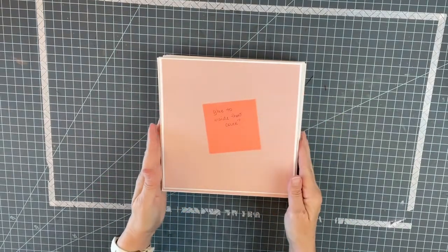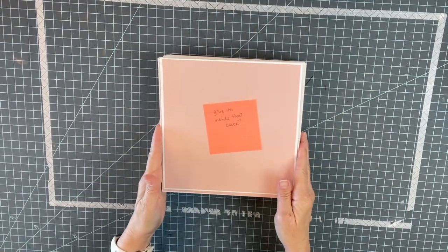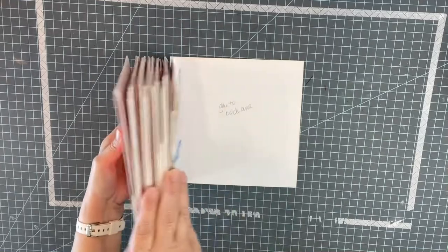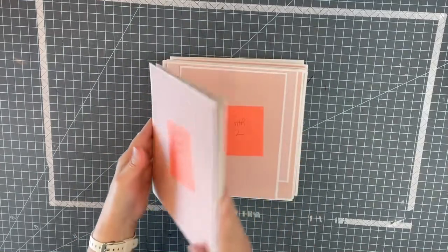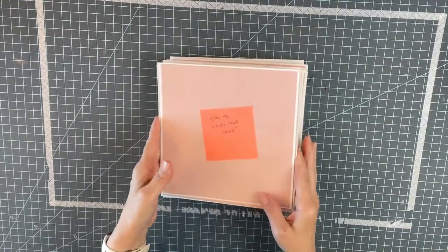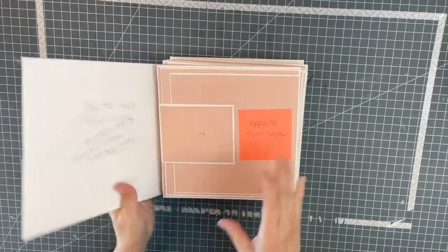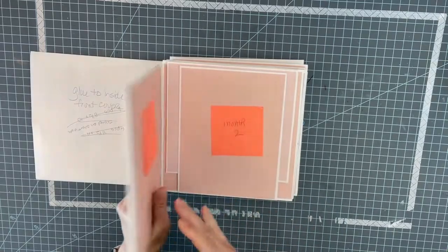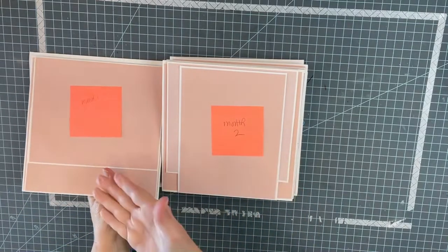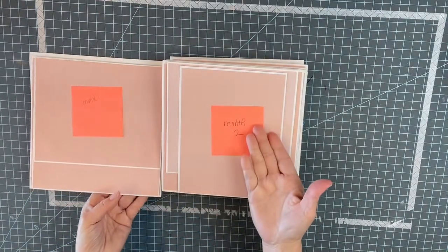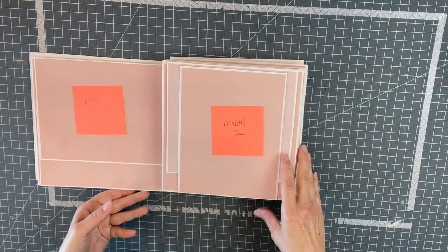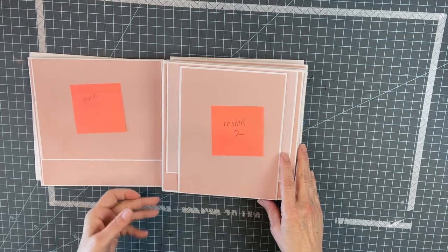I just wanted to update you on the baby album. It is well in progress. When you see the videos of making the pages, and I'm saying month one, month two, forget about all that. Just make the pages.